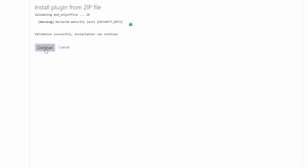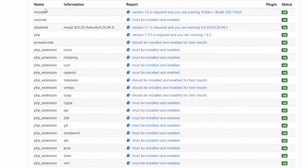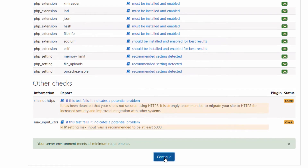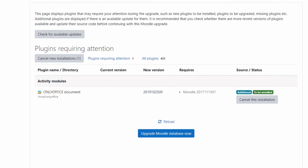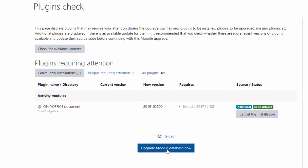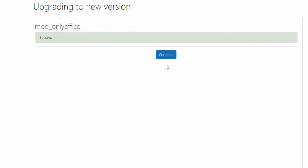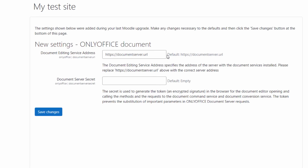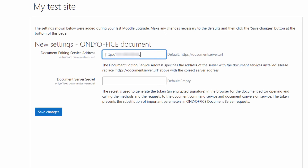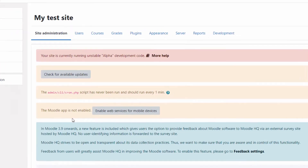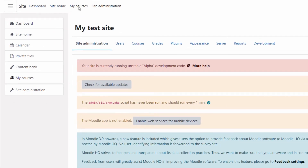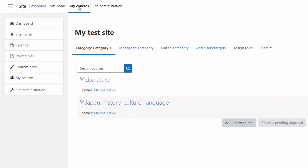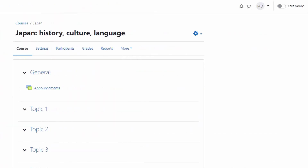Click Continue to proceed with installation. Upgrade the Moodle database if necessary. Specify the server address where your OnlyOffice Docs is hosted, and save changes.